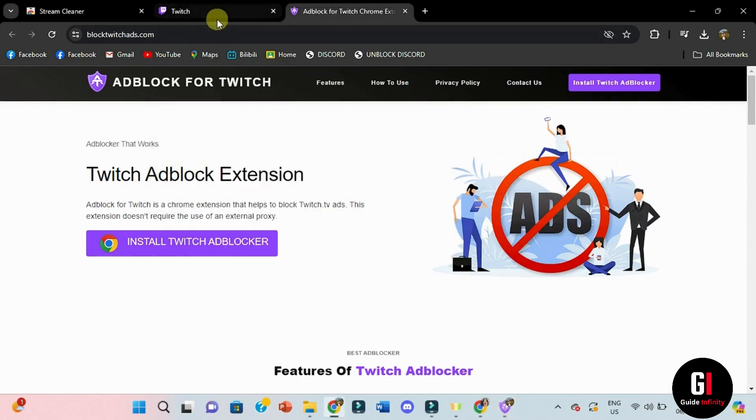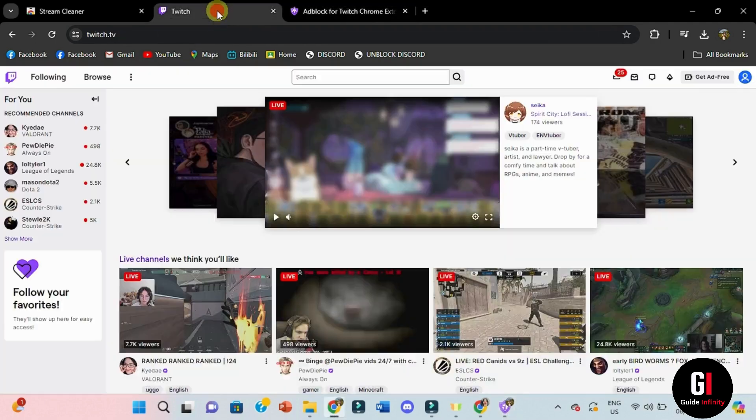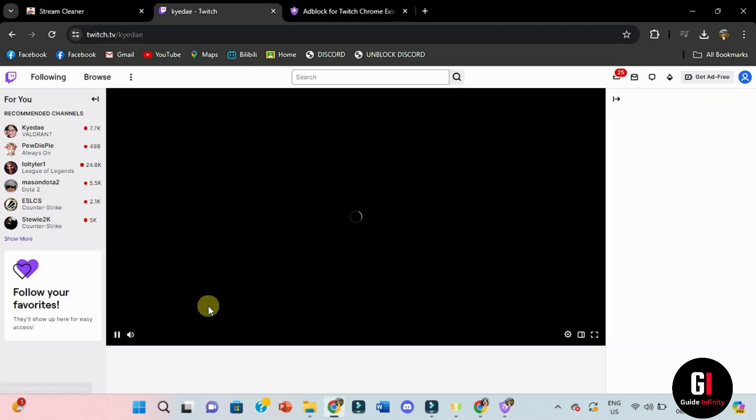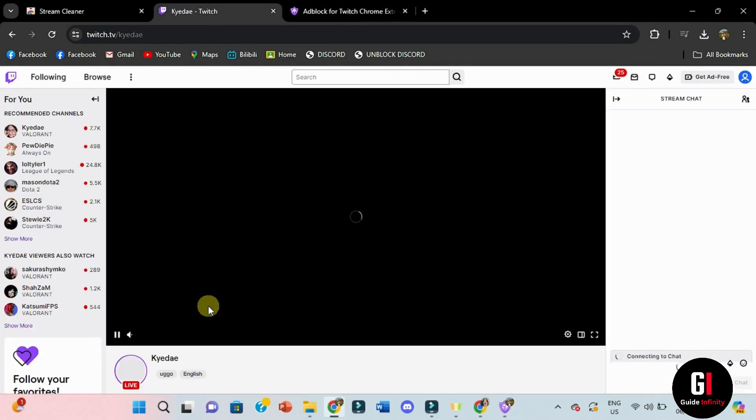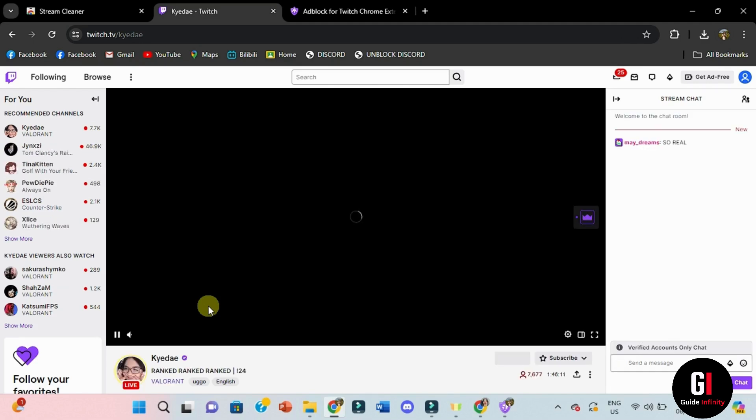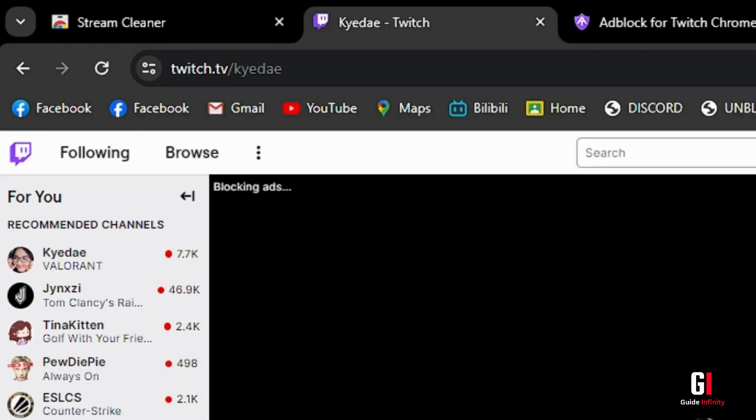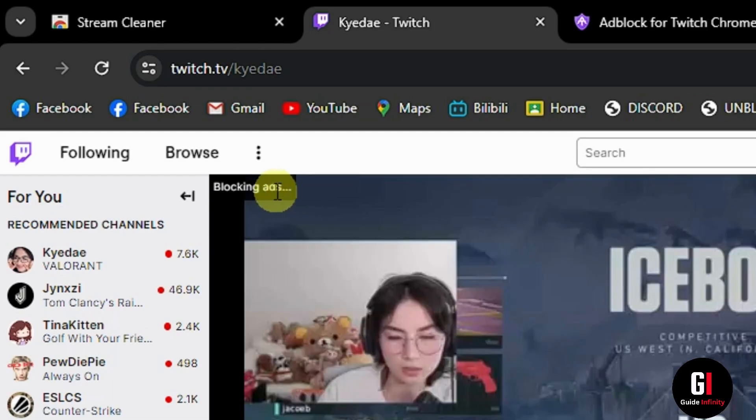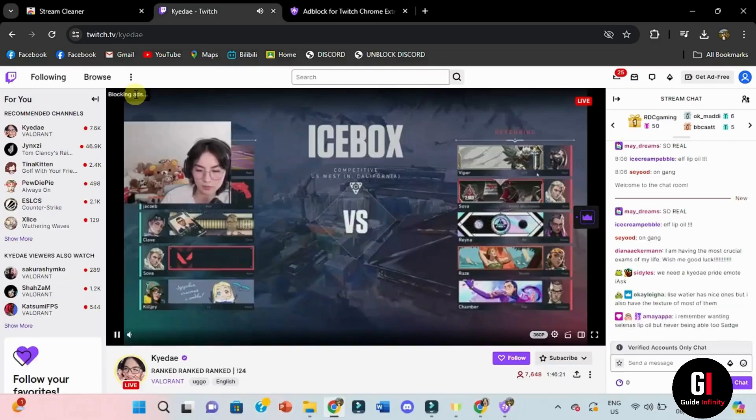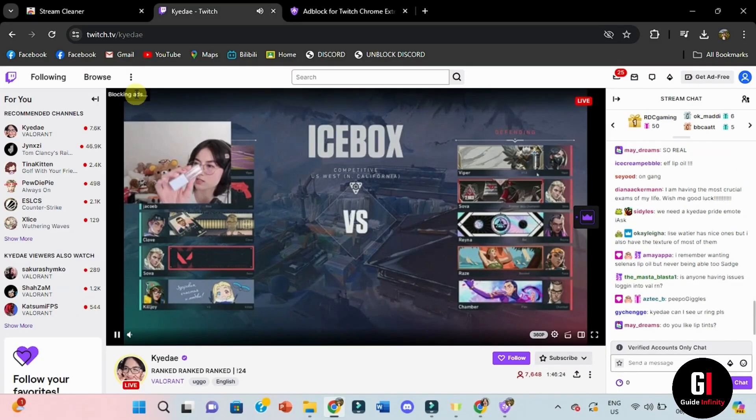When I come across to Twitch and get into a stream, you can notice on the top left corner a message that says blocking ads, which is going to disappear after a minute or two. You can notice that you no longer get ads, which means that the extension blocked them successfully.